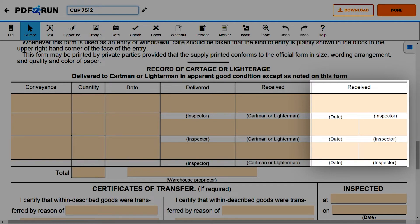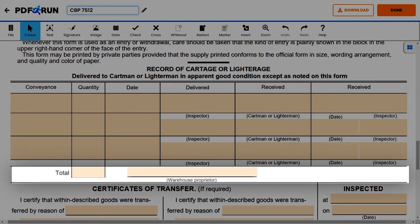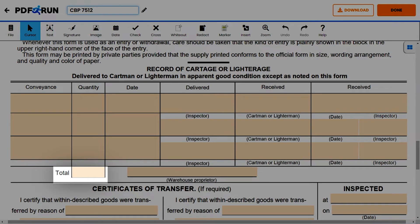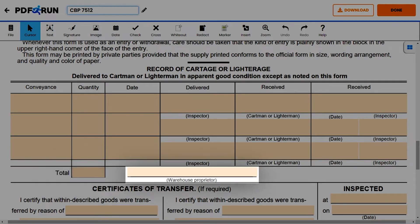Lastly, on the portion below, enter the total amount of quantity by adding all the data for the column, then enter the name of the warehouse proprietor.